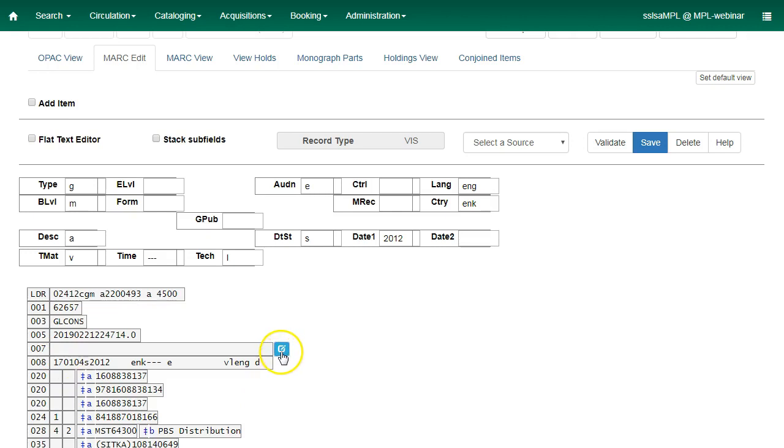Now we can click on this blue link button to open the Physical Characteristics Wizard. If your record already had a 007 tag, you can click the blue link to edit your existing 007.